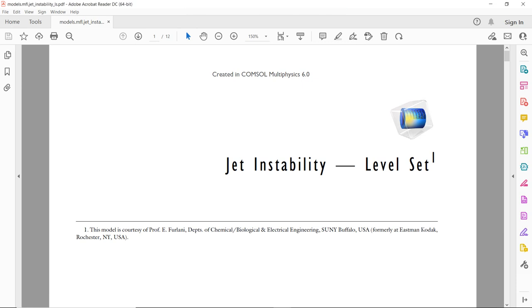Hello friends, welcome to Pioneer of Success. This is another video which is a part of the miscellaneous series. In this particular video, we are going to talk about Marangoni instability.